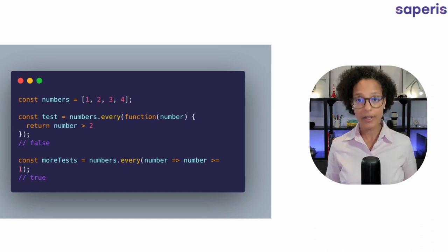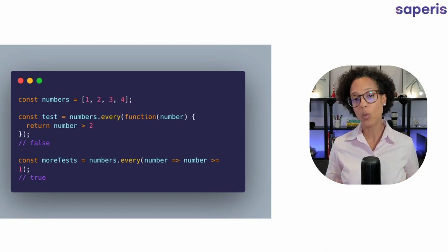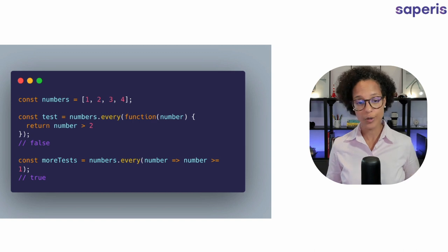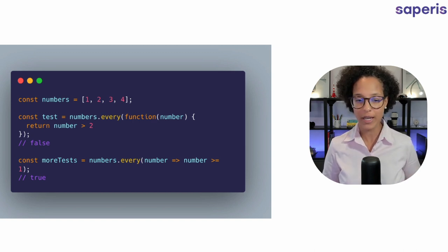So every, the return value, what it answers us is with a boolean either false or true. Now in our second test, I named this fittingly more tests.